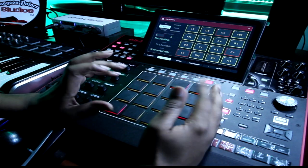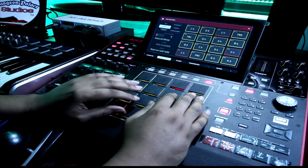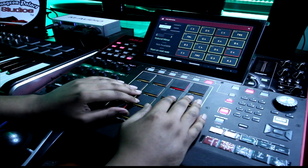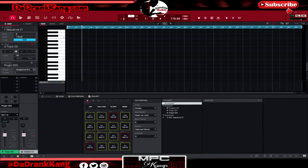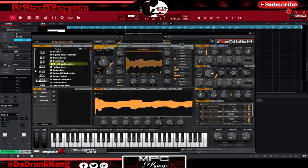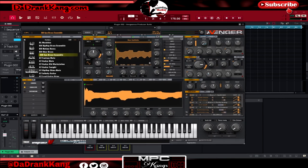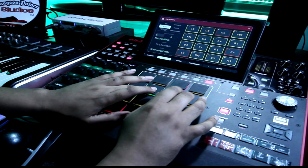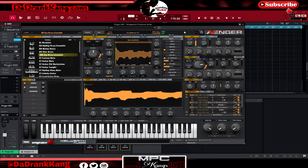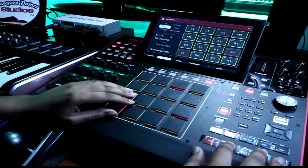All right, next I'm going to drop some brass on the track to give it this epic feel. So I got a brass pulled up in Vengeance Pro, and this is like a nice little brass pass that I like to use. It sounds like this. Okay, so we're going to drop that on the track.